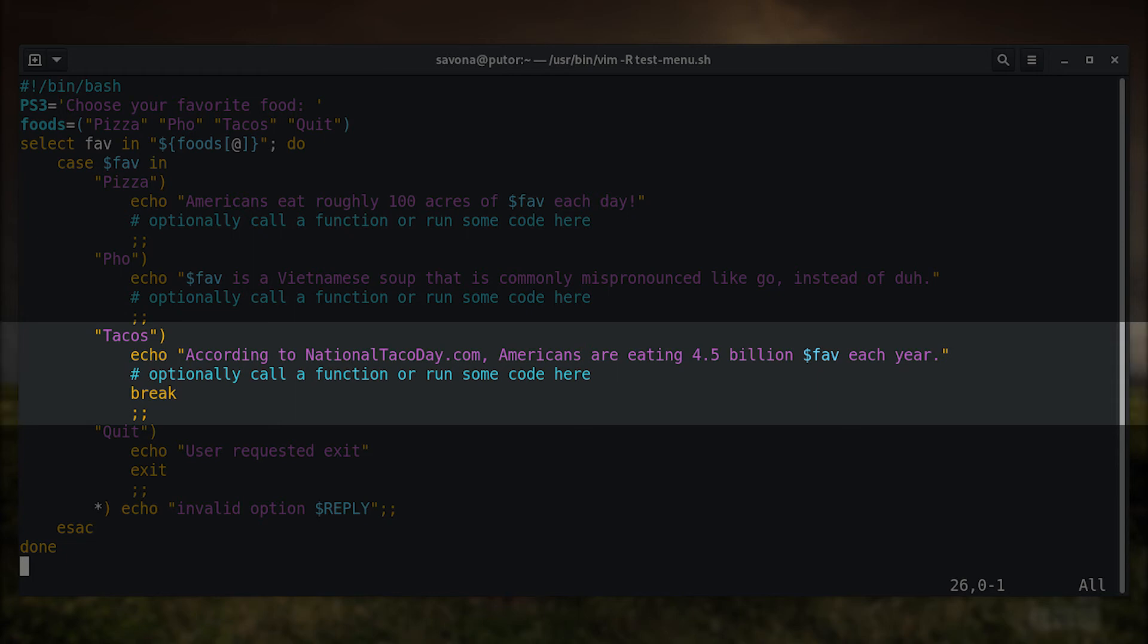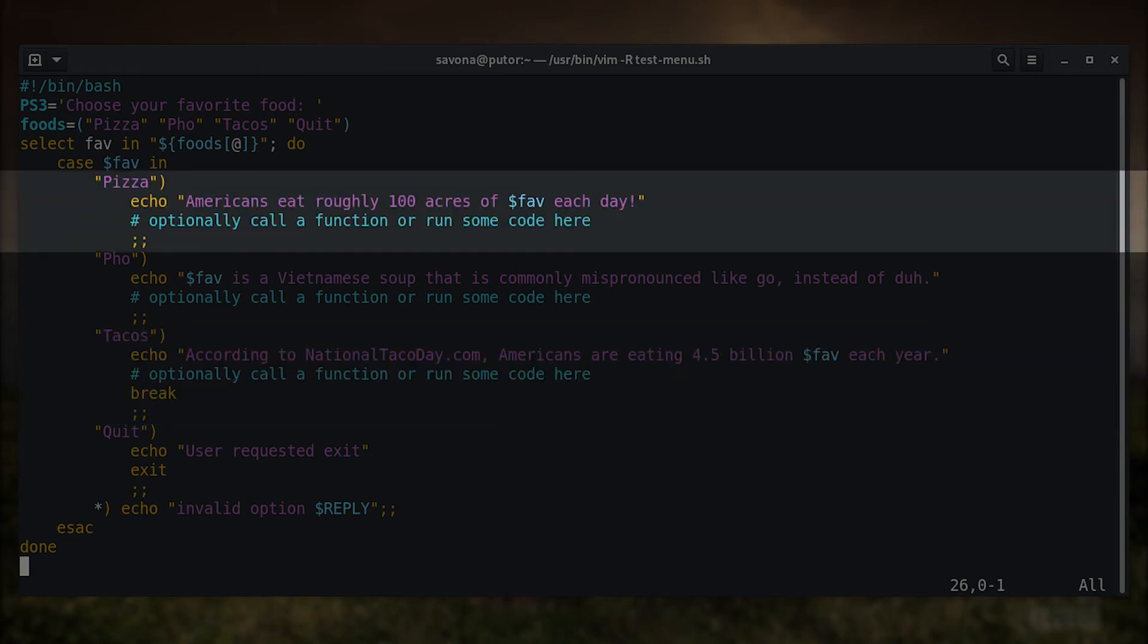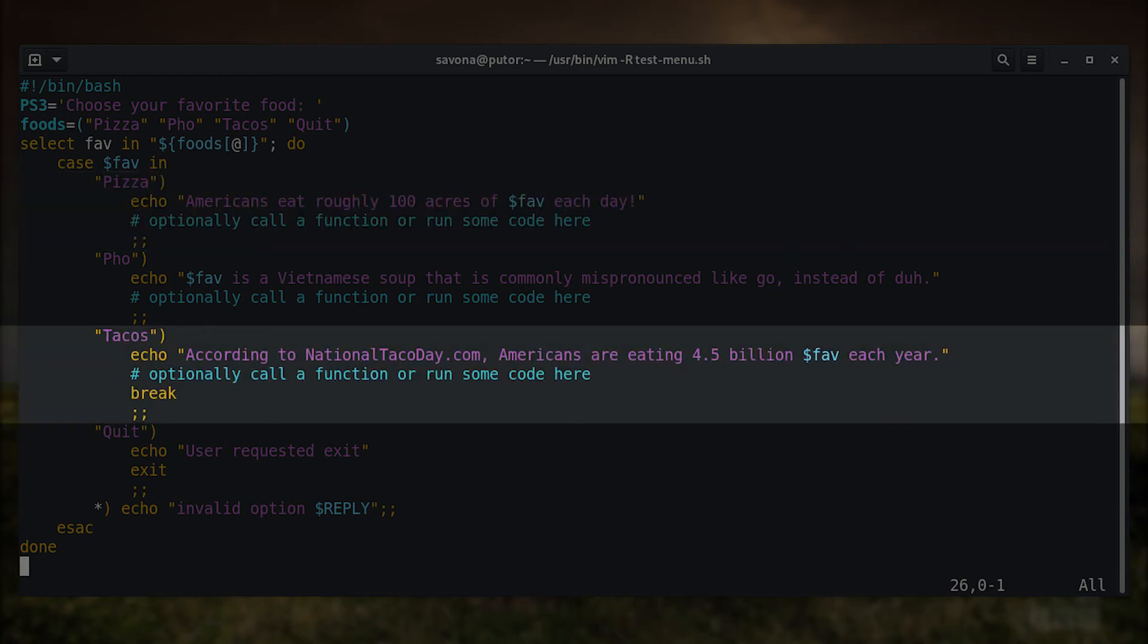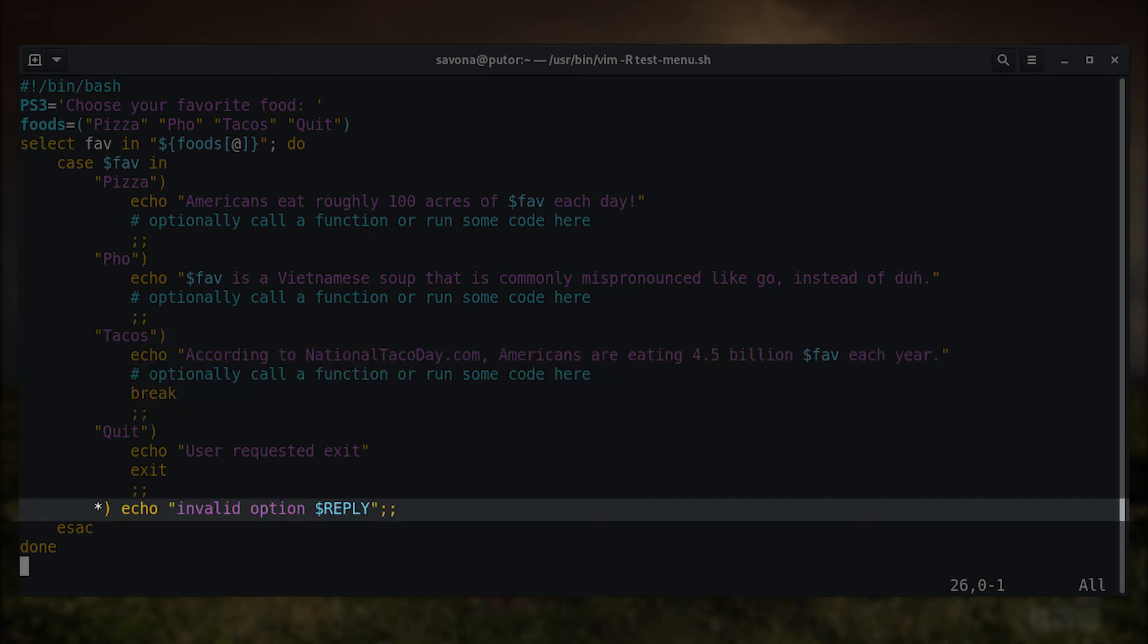The tacos clause shows you how to add the break command. This tells the script to break out of the loop. So if you select pizza, it will run the echo command that corresponds with that selection, then ask for another selection. However, if you select tacos, it will run the echo command that corresponds with the tacos clause and then break the loop and continue with the script.